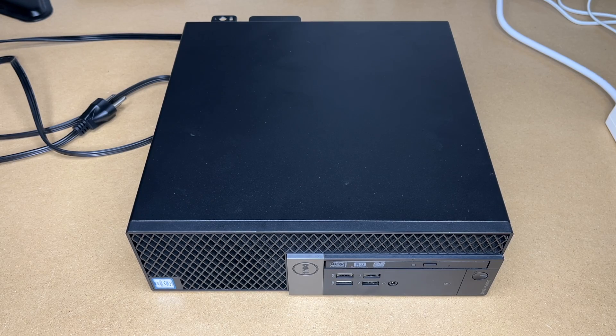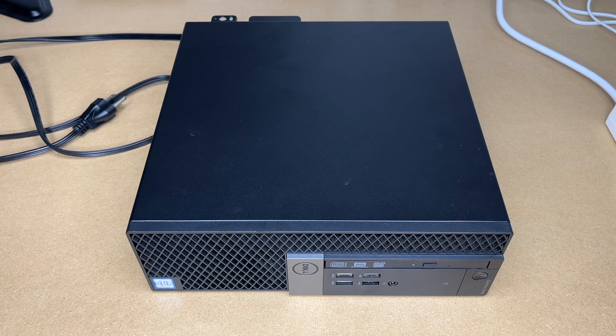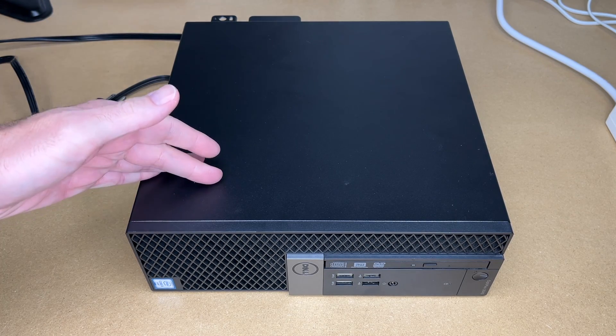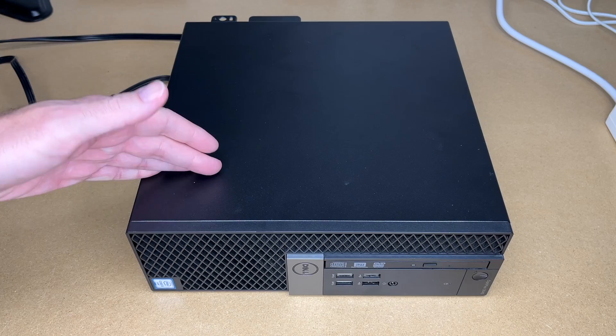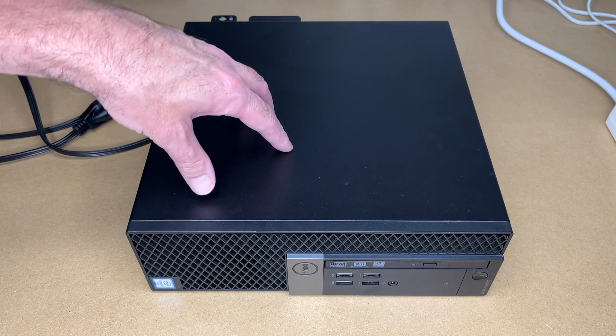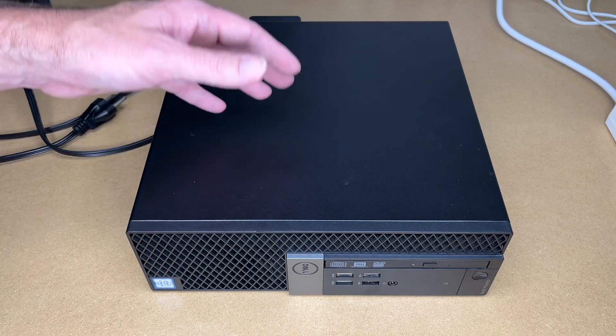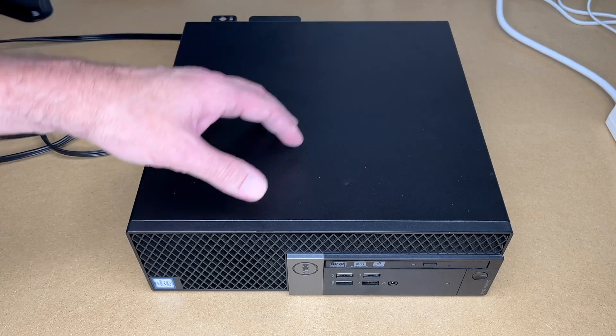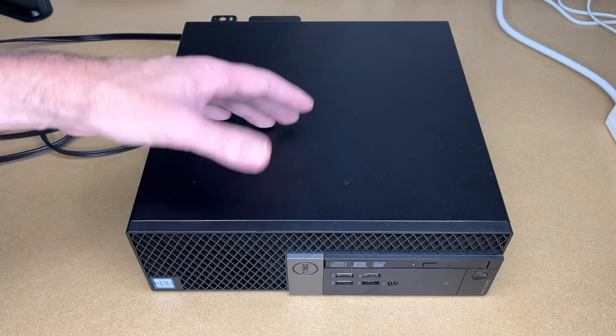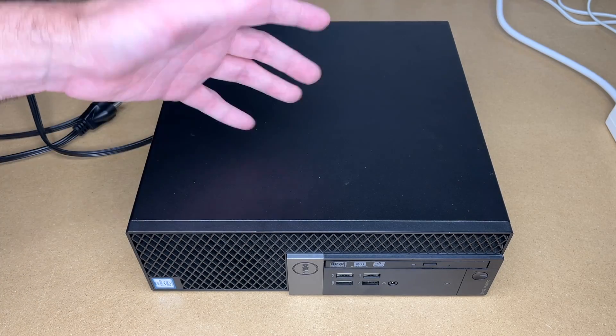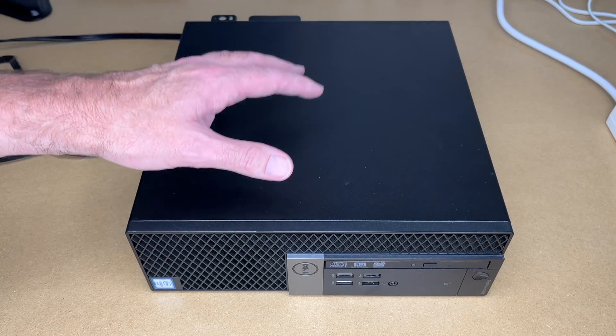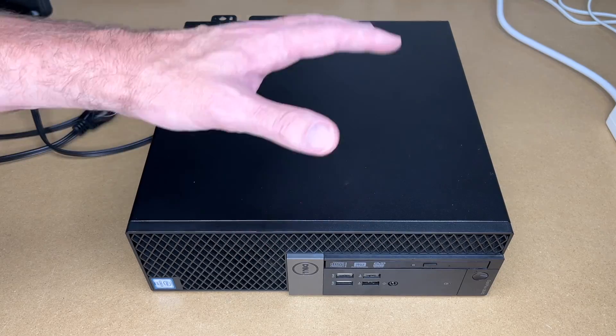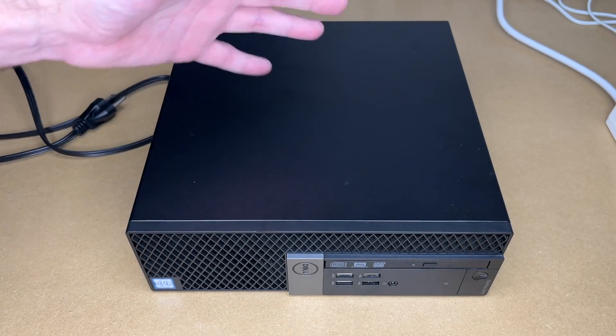Welcome, here I have this Dell Optiplex 3040, an older computer around 15 years old at the time I record this. These computers are often used in corporate environments, so you can get them used readily, and they tend to be pretty good computers. I'd consider them somewhat of a commercial grade computer. They don't have a lot of frills on them.